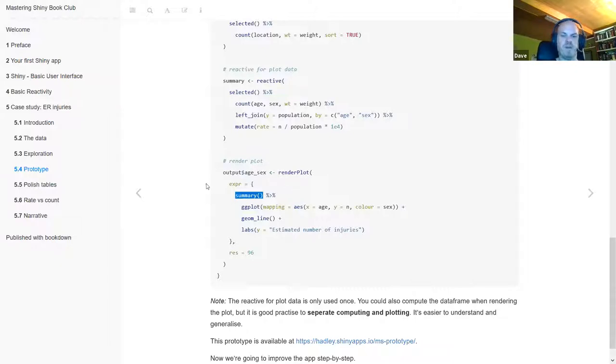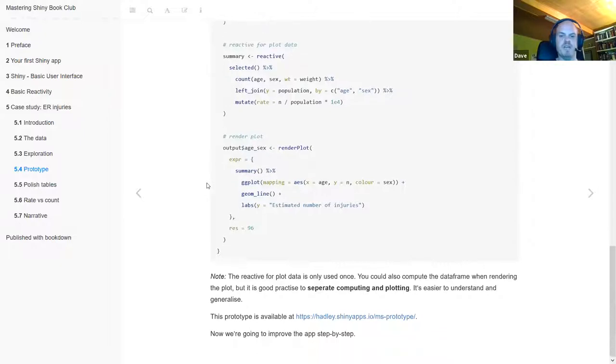That's the basic prototype app. Let's have a look at it if you haven't seen it yet or want to look at it again.